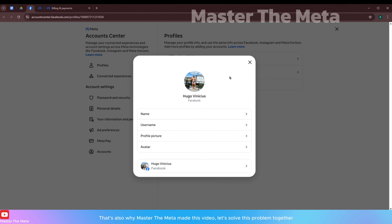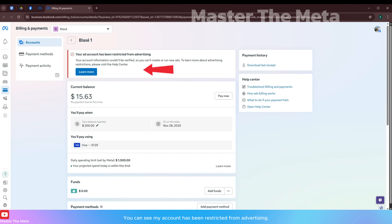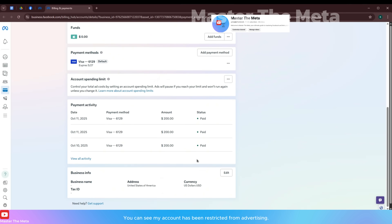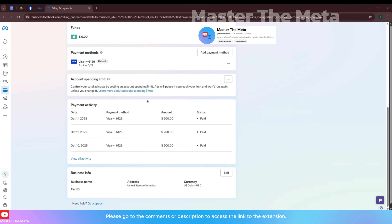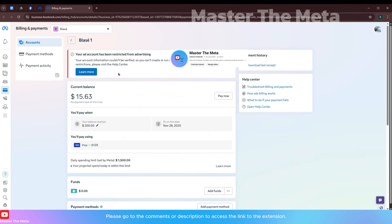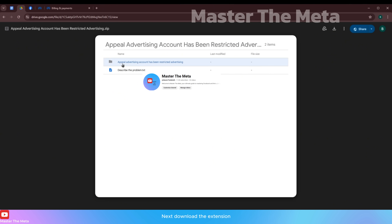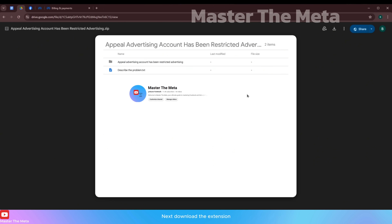That's also why Master the Meta made this video — let's solve this problem together. You can see my account has been restricted from advertising. Please go to the comments or description to access the link to the extension, then download the extension.